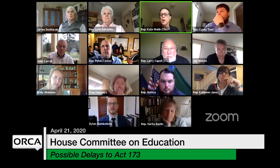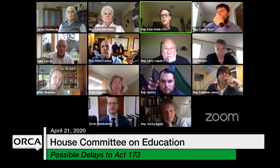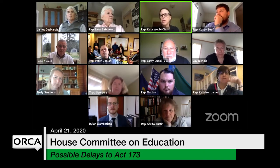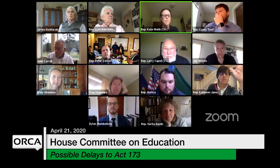We would support what Chair Carroll talked about related to the rules. Thank you. And that's what the AOE supports as well.